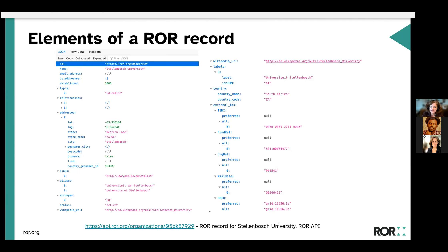Here's that exact same record shown in JSON data. You can see the ID, the name, the organization type, the location, other names including aliases and acronyms, a Wikipedia link, country names, and external identifiers. This is one of the primary ways ROR is used — ROR is really a part of technical infrastructure. Many people are using this JSON data to incorporate this information into their software systems.